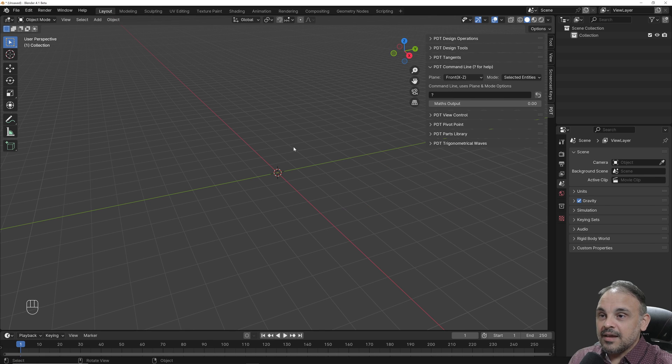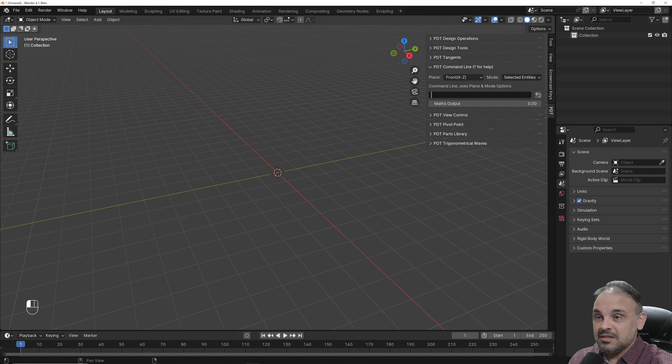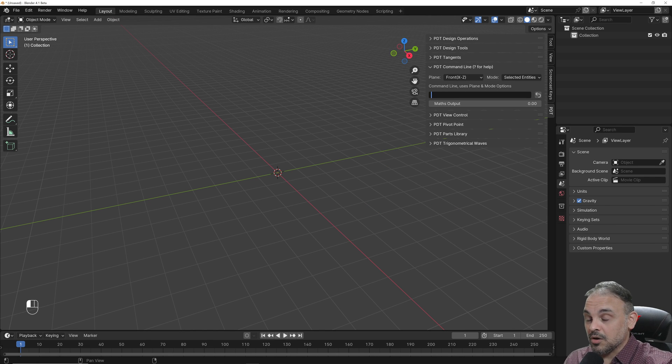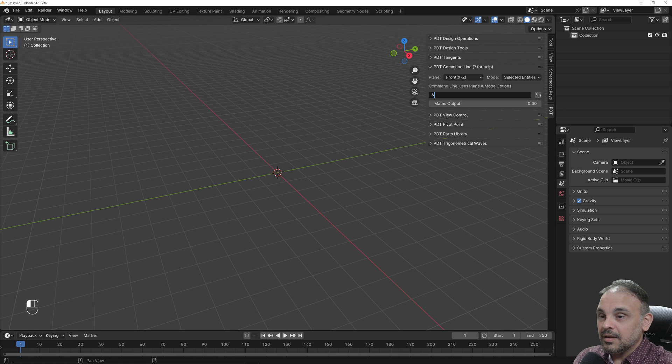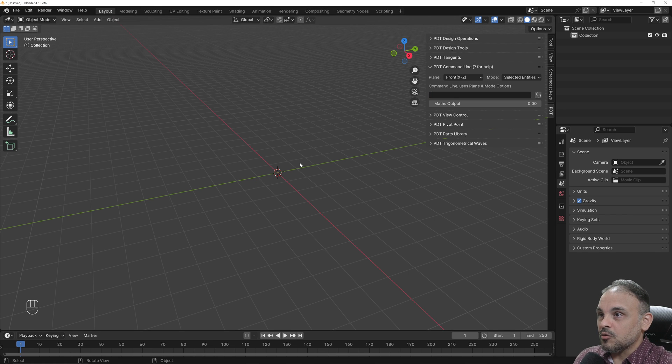Let me press Escape, and we can type. This is the way you type polar coordinates in Blender. Before we start using that, let me just create here an object.